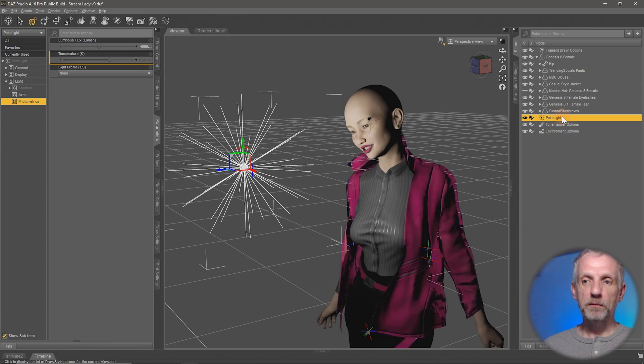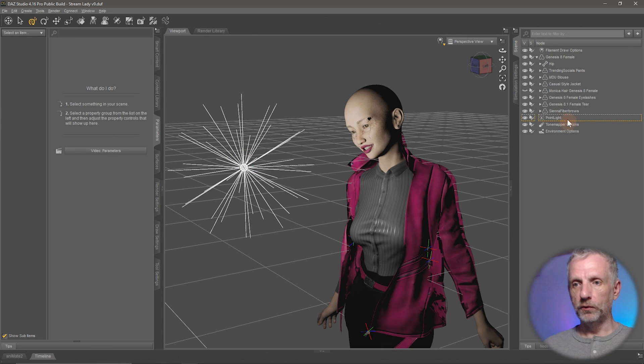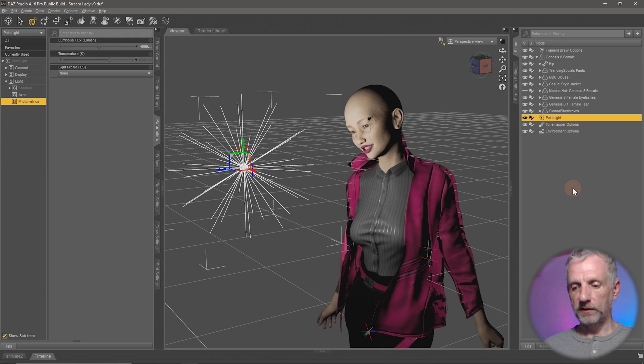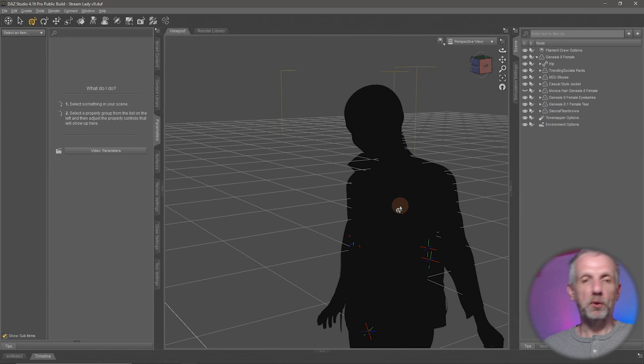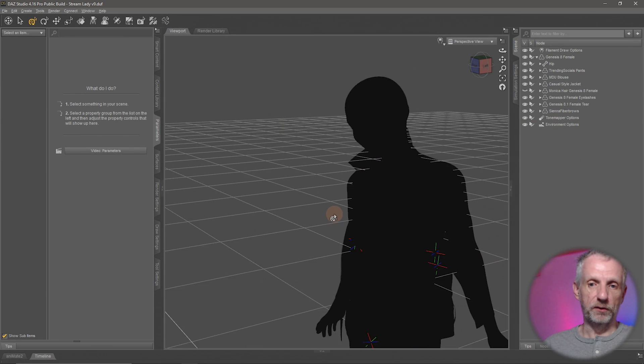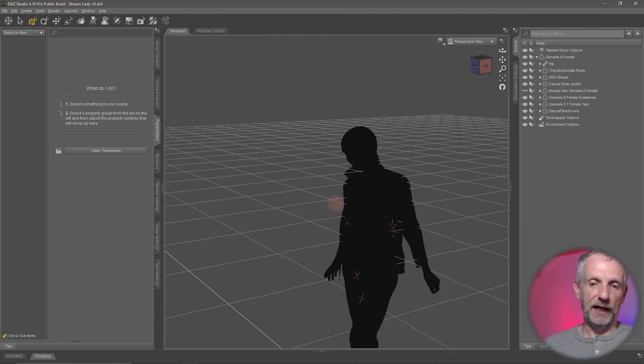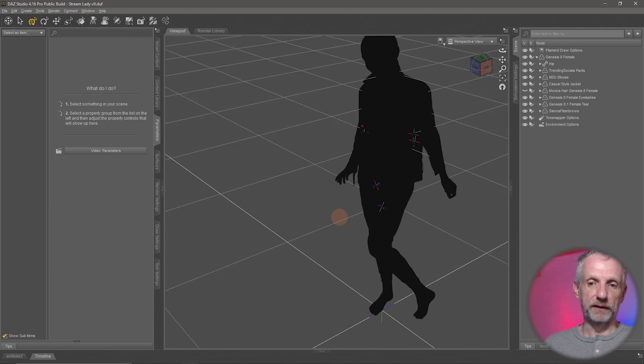Let me switch back to filament, delete the point light, and show you what a spotlight can bring to the party and how I like using it.